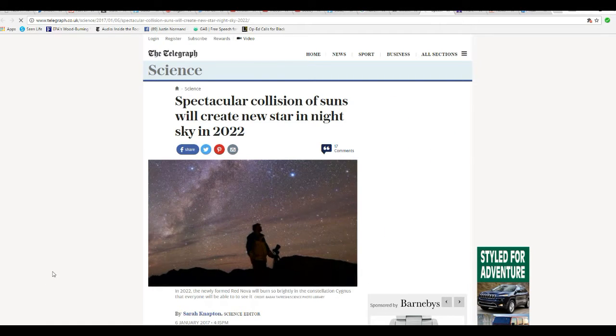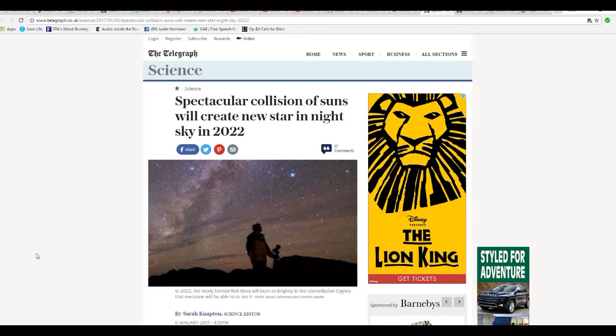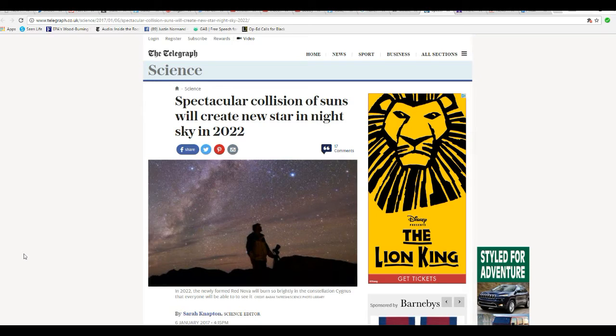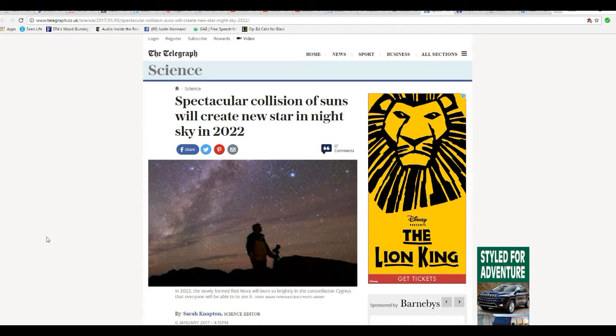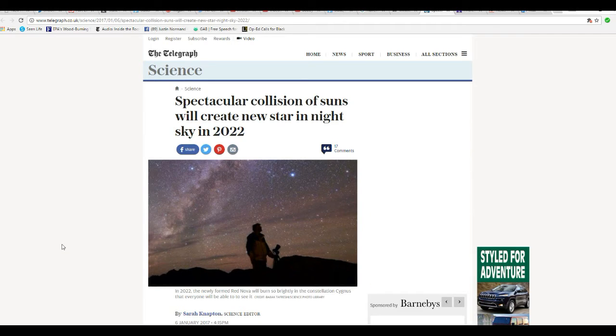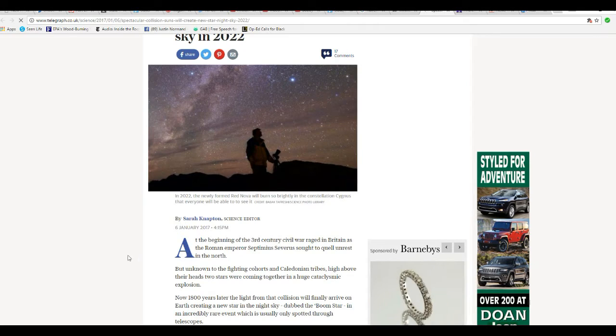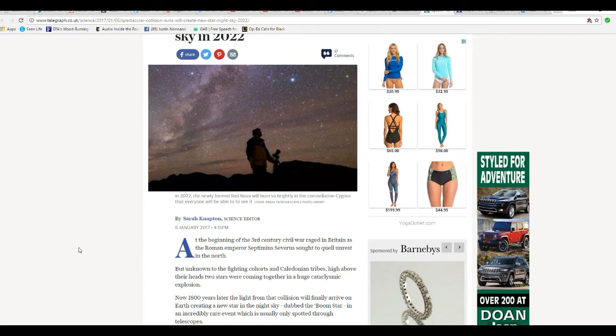Spectacular collision of suns will create a new star in the night sky in 2022. Looks good so far, right? But the article contradicts itself quite a few times, as we'll see.